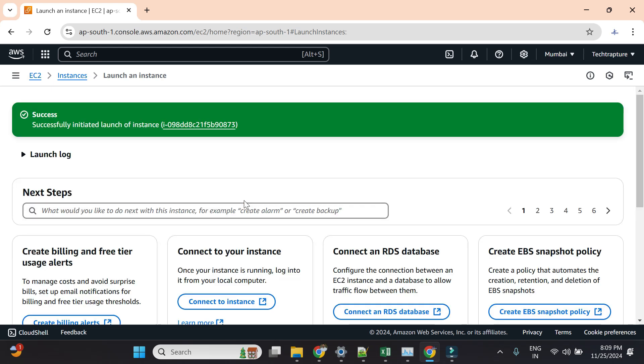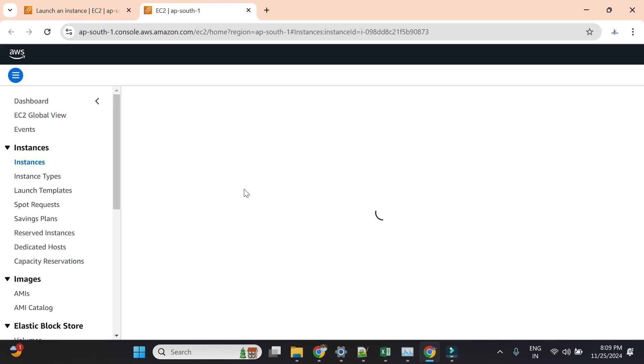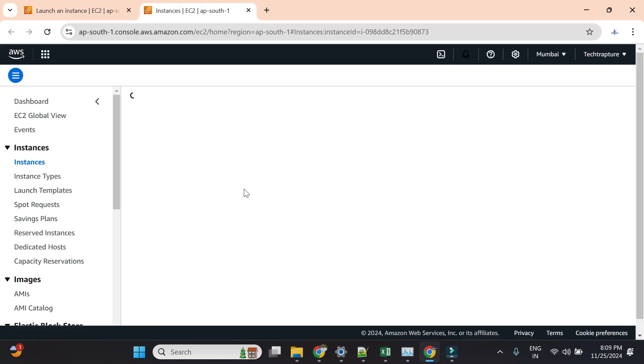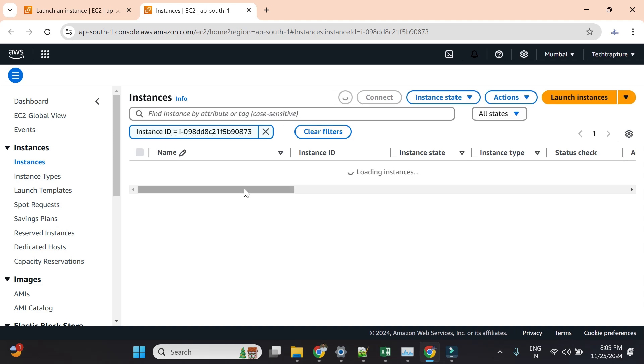We'll wait for it to be in running state, and once it's running we'll just visit the external IP to check if our application is installed correctly and everything is running fine. Let's wait for a few seconds.